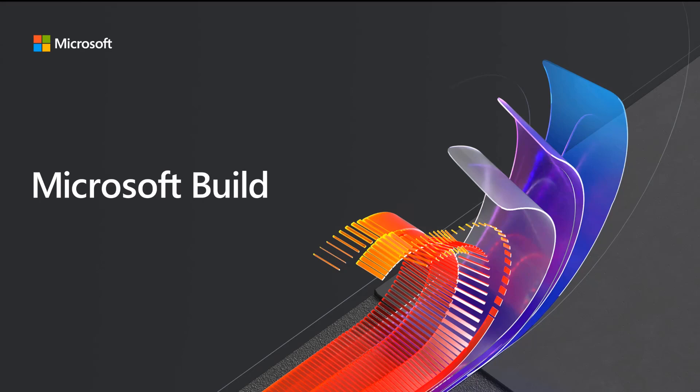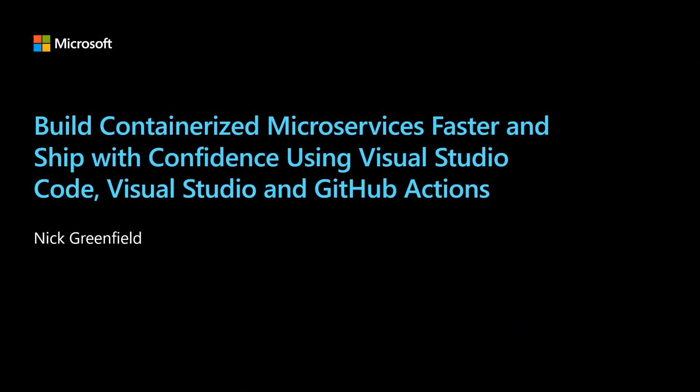Hi everyone. Thanks for taking the time to watch this presentation. Today, I'm going to be talking to you about how you can build containerized microservices faster and ship with confidence using Visual Studio, Visual Studio Code, and GitHub Actions.